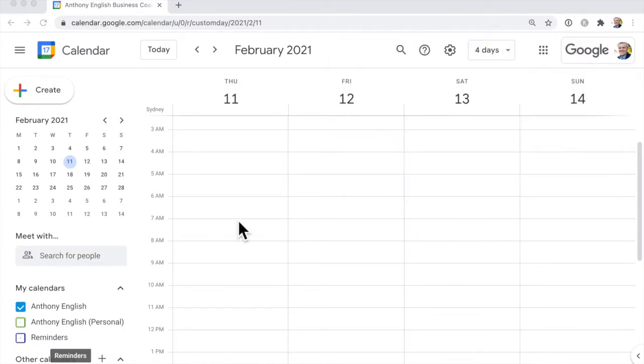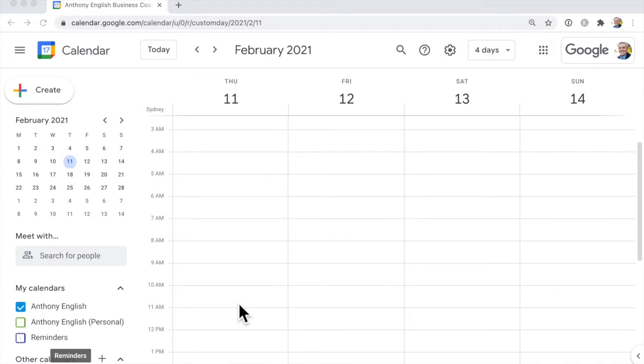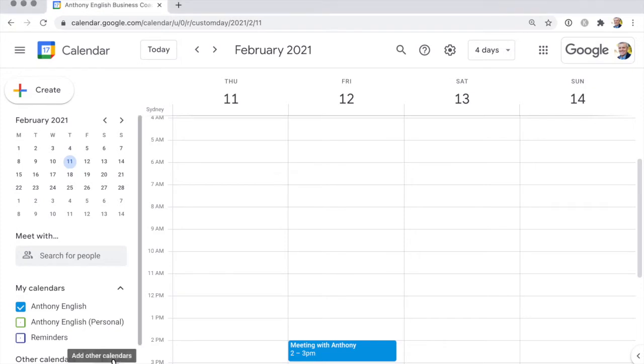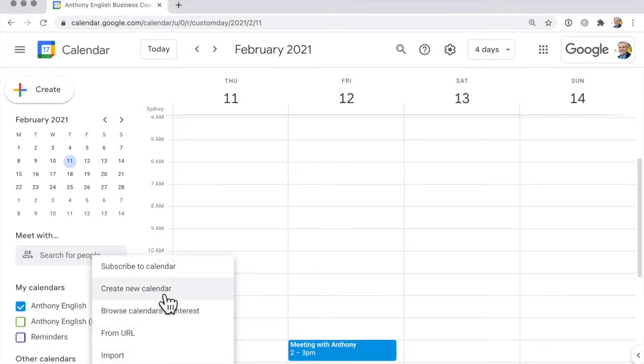So I'm in Google Calendar on the desktop and this is my main calendar here. What I want to do is create a new calendar but still belonging to my main email address. So what we do is we click on the plus sign here to create a new calendar.